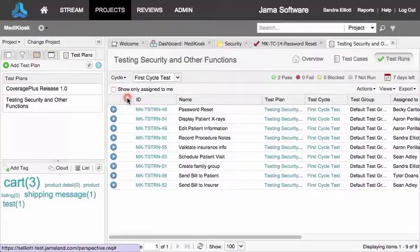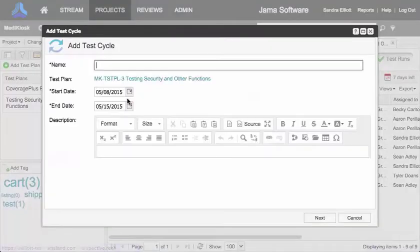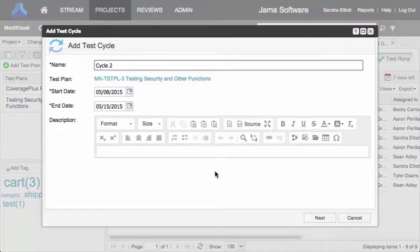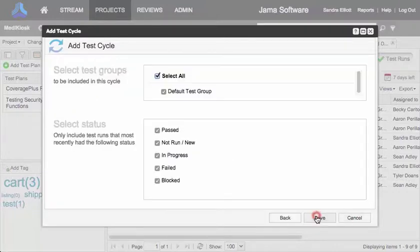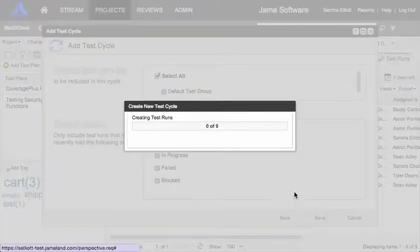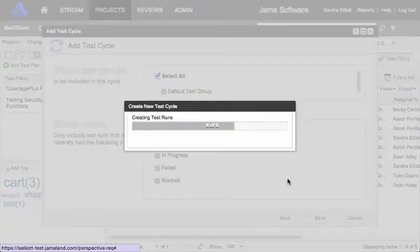To add subsequent test cycles, select cycle, add cycle. When you click next, you can choose which test cases to include. Here, we'll exclude test cases that have already passed.